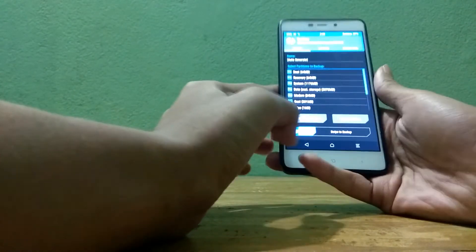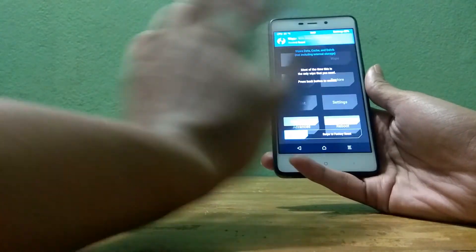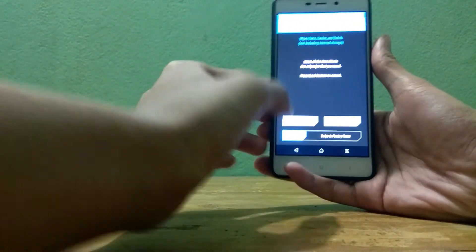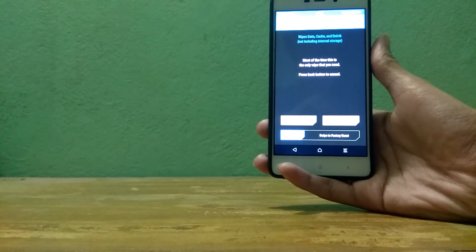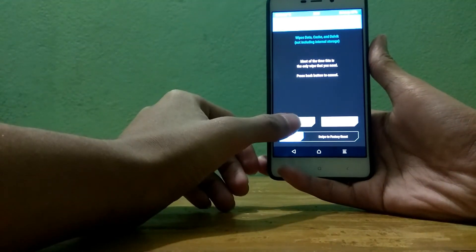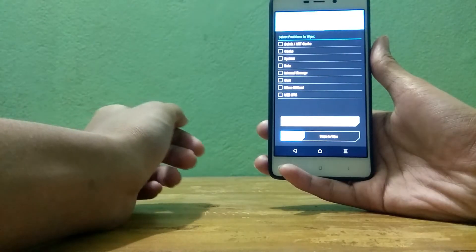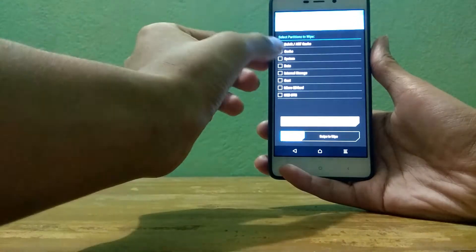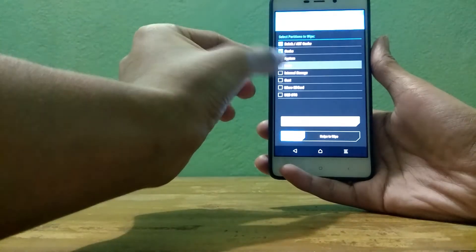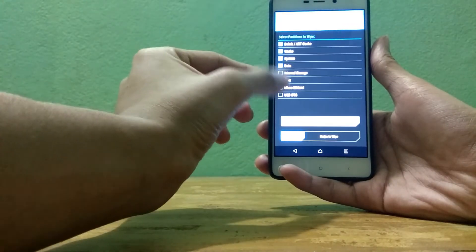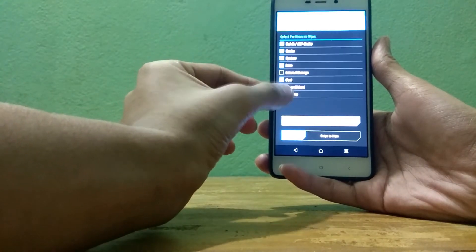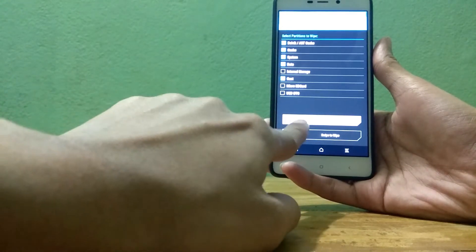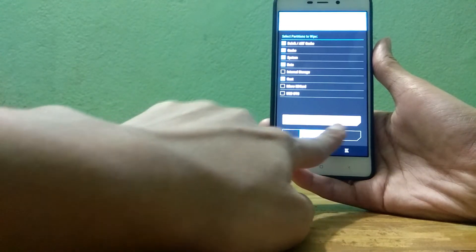Then tap on advanced wipe and then here select everything except your internal storage, and then swipe to wipe.